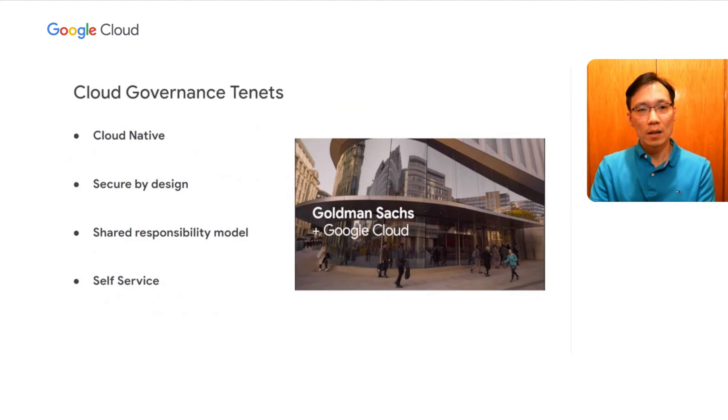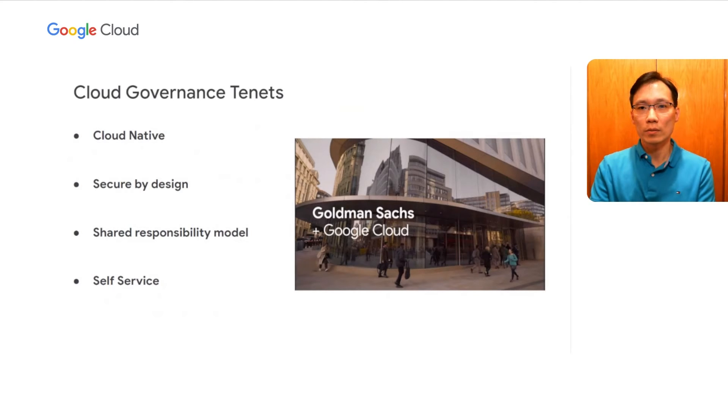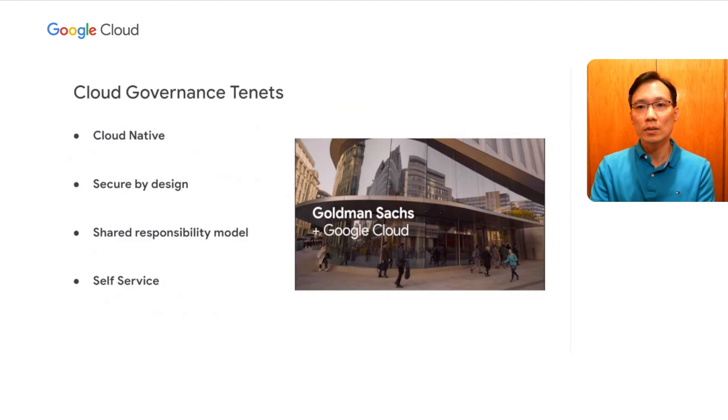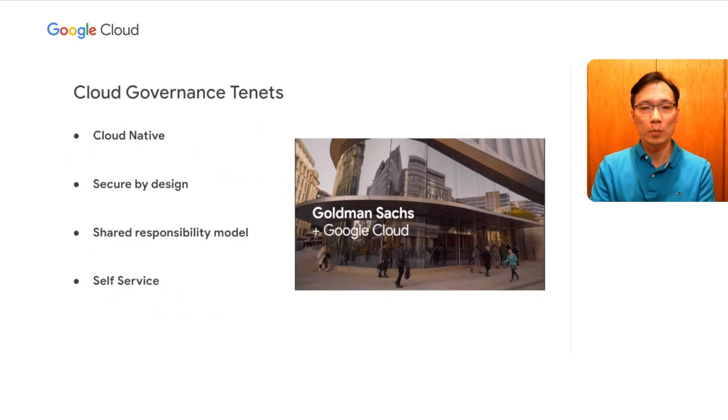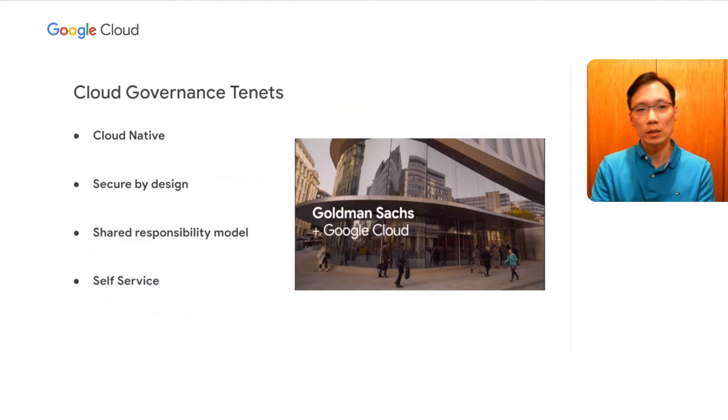Second, our cloud environment should be secure by design. We want to have strong enterprise guardrails for our cloud environment so that our engineers can operate freely and efficiently within the pre-approved architecture patterns. You'll see our emphasis on enterprise guardrails in the next section of this presentation.